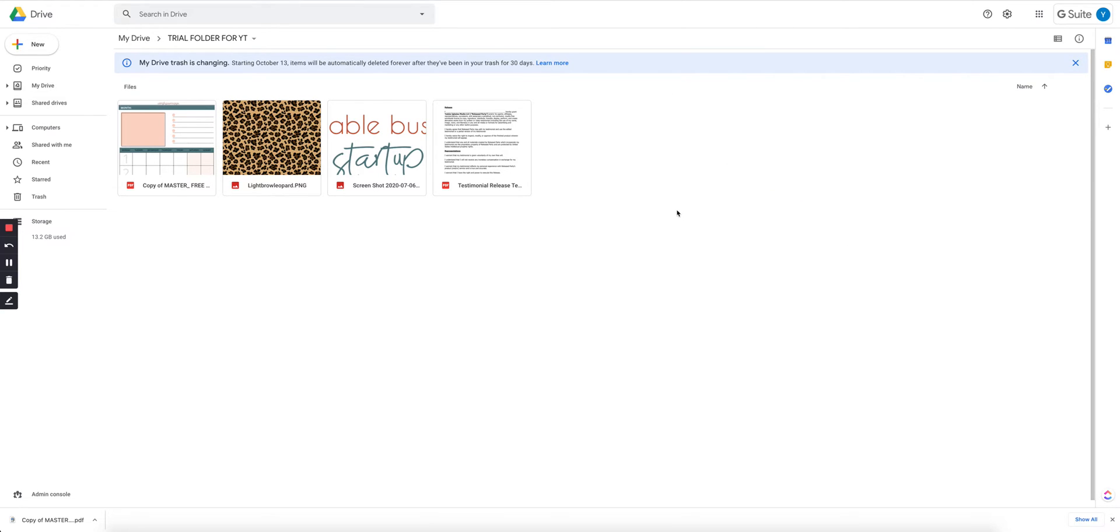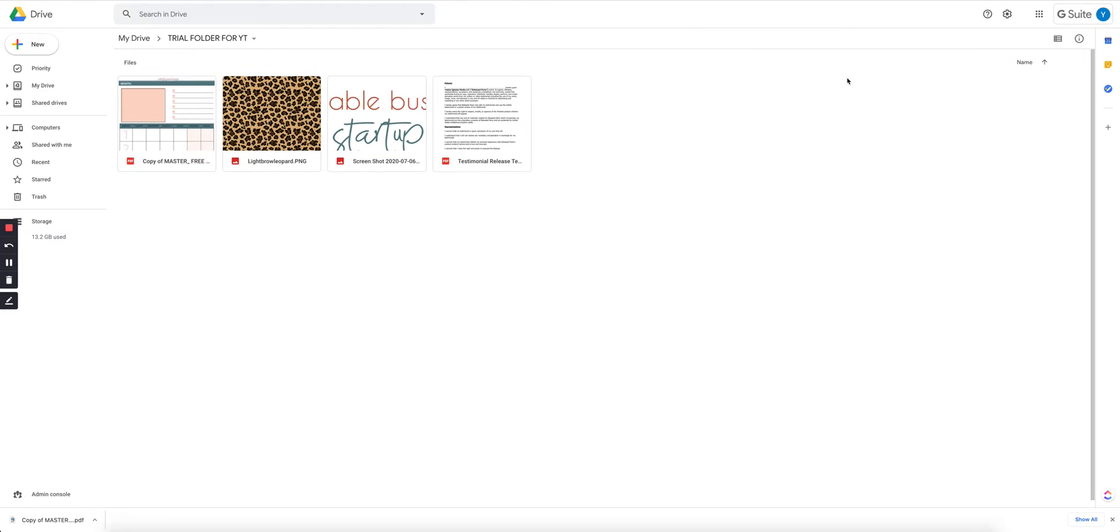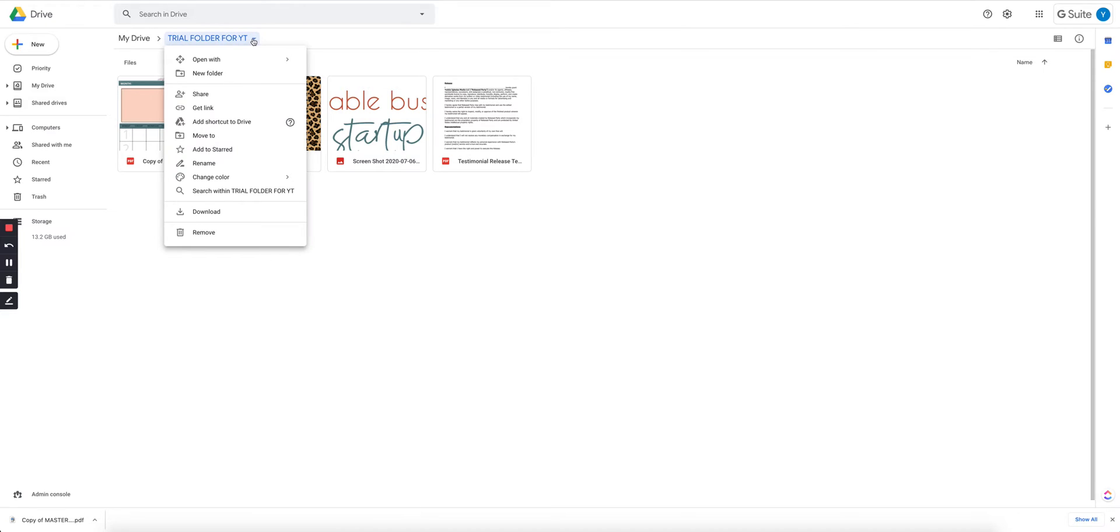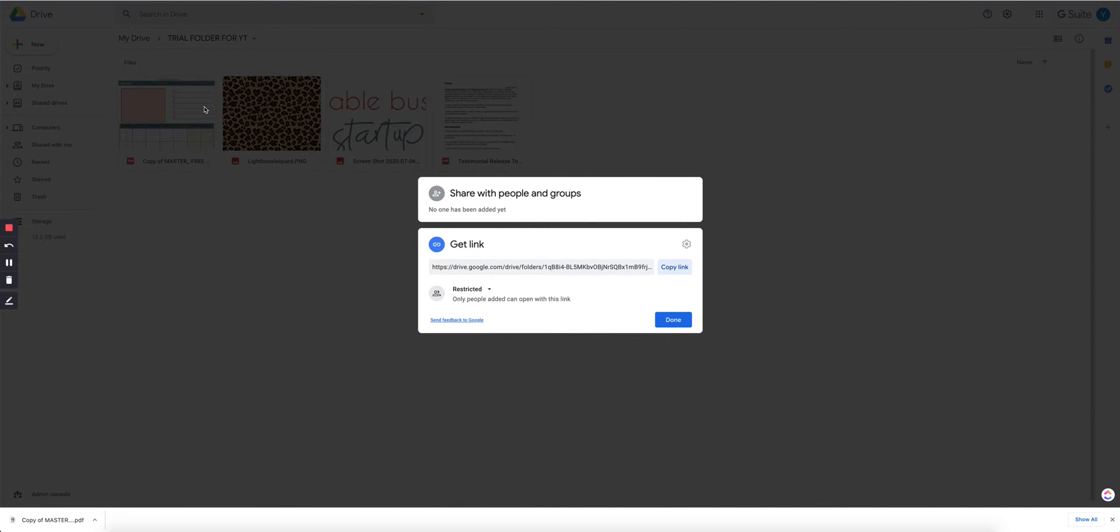So now, how do you share this folder? This is what you do. You are going to click right here on the name of the folder - trial folder for YouTube - you're going to click on there, you're going to click now where it says get link right here, click on that. And then this is going to pop up.